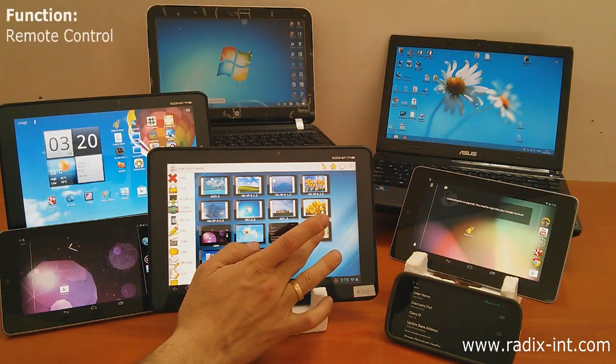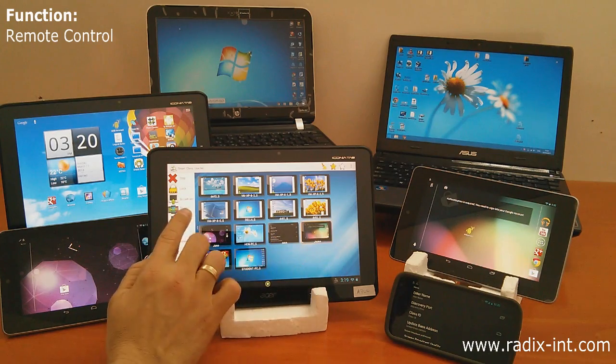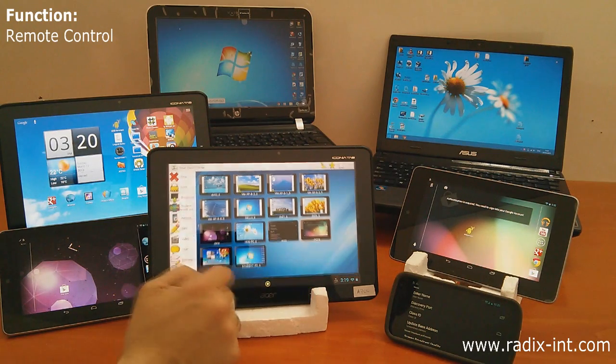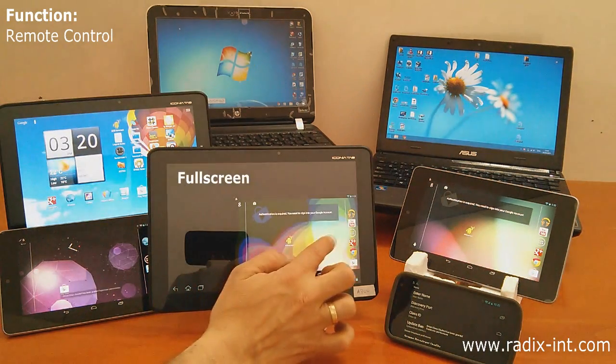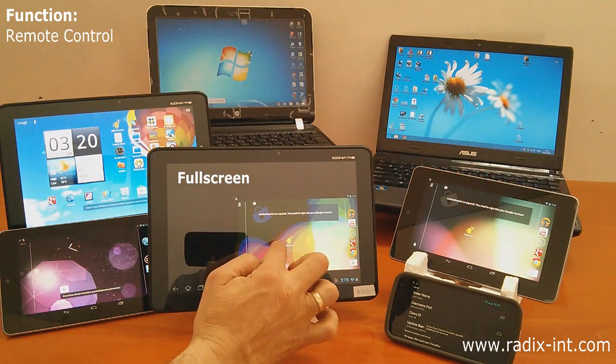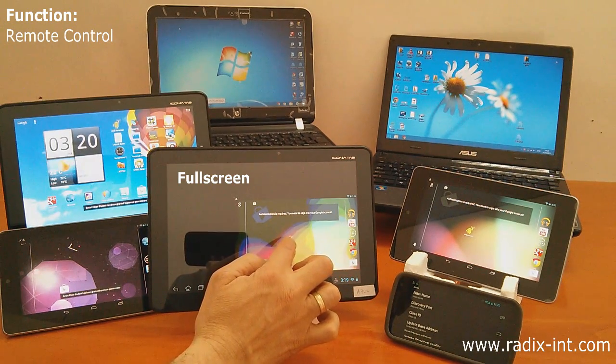Remote one-on-one assistance allows the teacher to take full control or co-work on a student device for guidance or demonstration purposes.